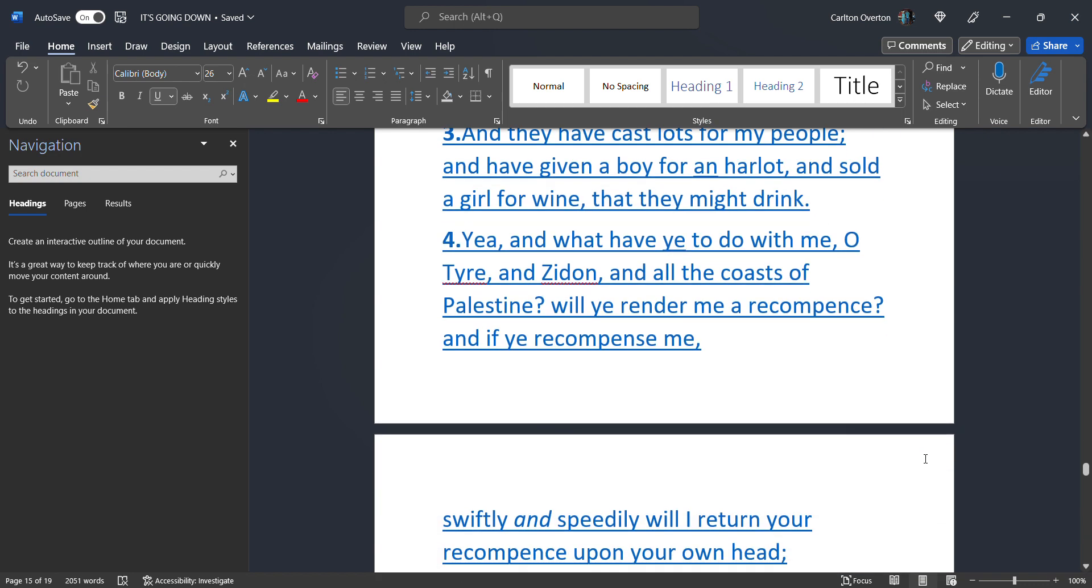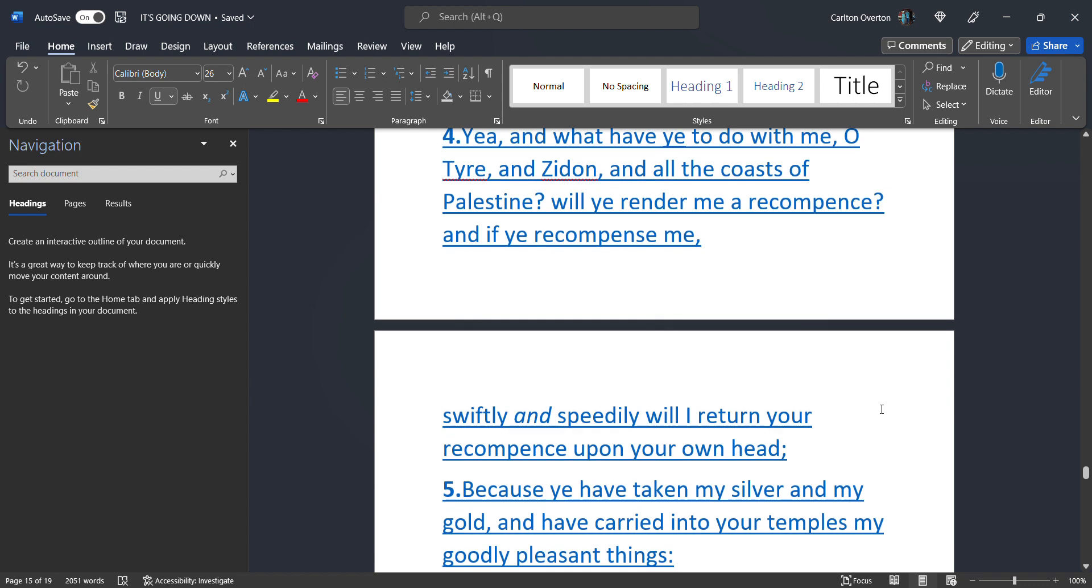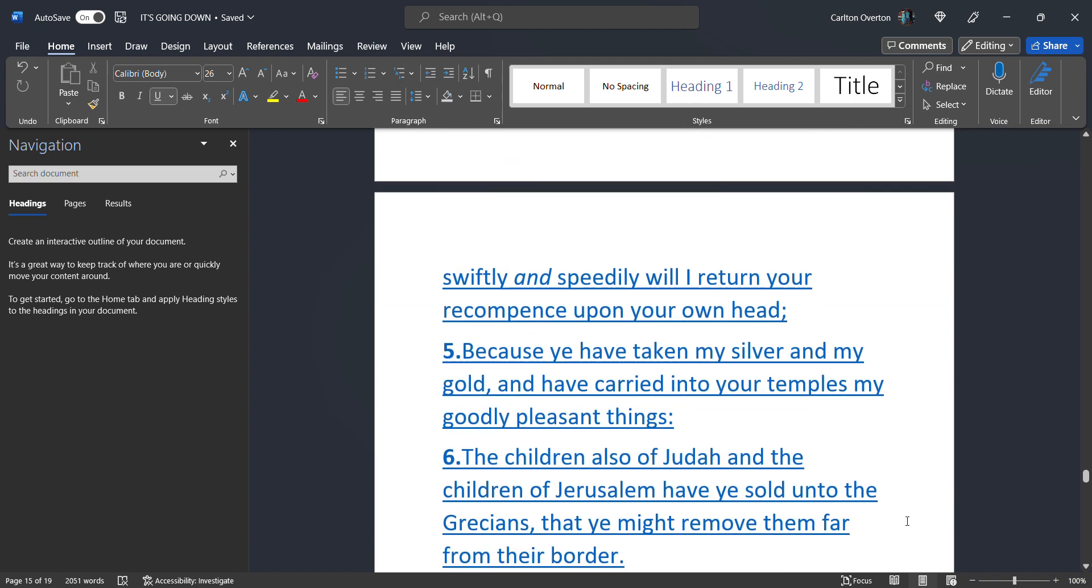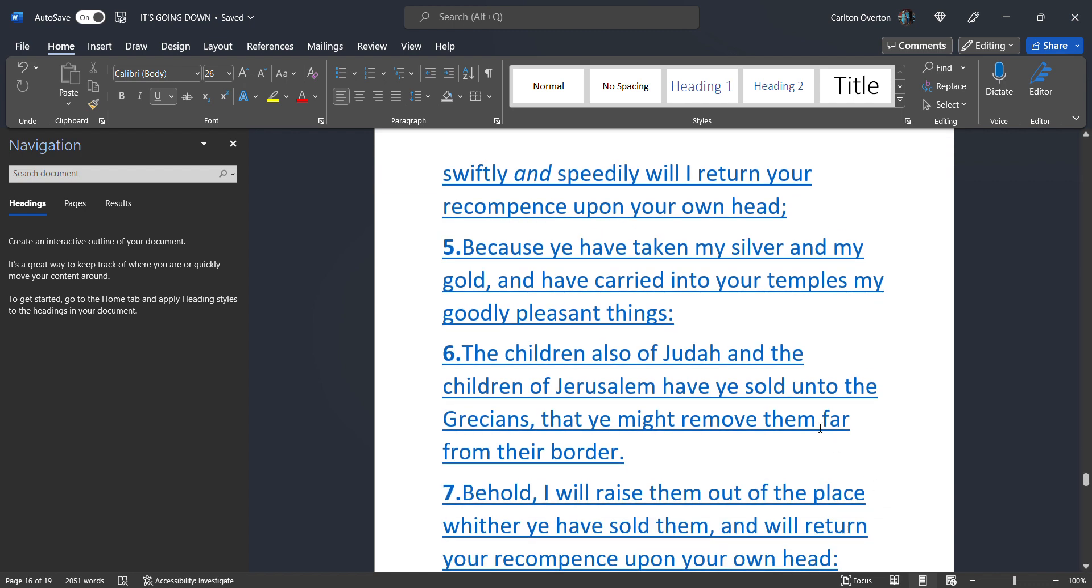Yea. And what have ye. To do with me. O Tyre. And Zidon. And all of the coast. Of Palestine. Will ye render me a recompense. And if you. Recompense me. Swiftly. And speedily. Will I return. Your recompense. Upon your own head. Because you have taken. My silver. And my gold. And have carried it into your temples. My goodly. Pleasant things.